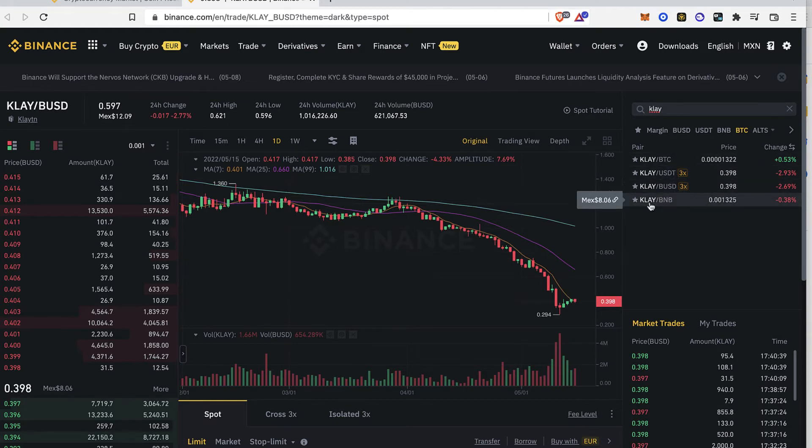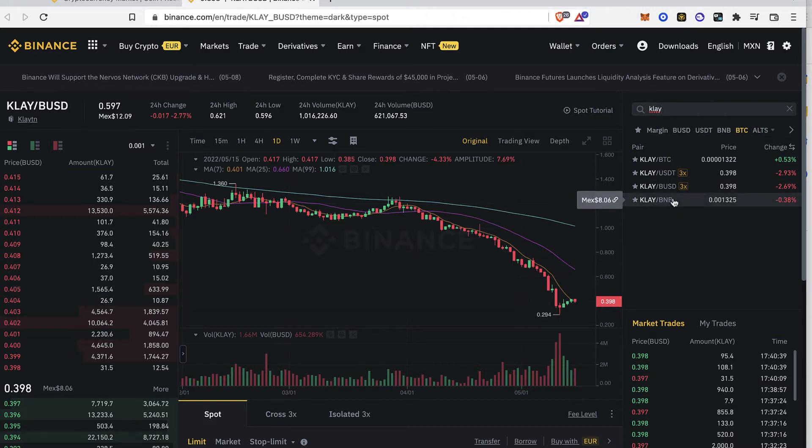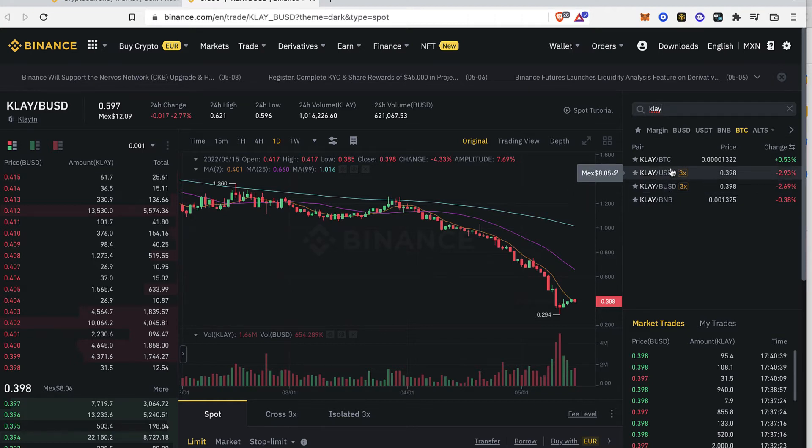So as you can see we have the Clayton and the BNB. So if you purchase Binance tokens you can make this swap really easy or you can choose to buy BUSD, USDT or Bitcoin to make this swap.